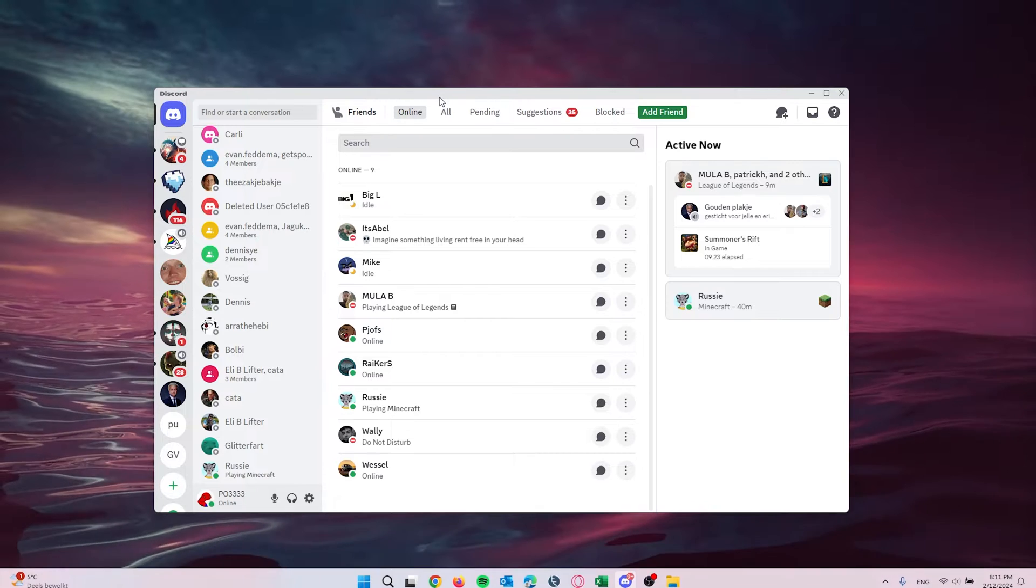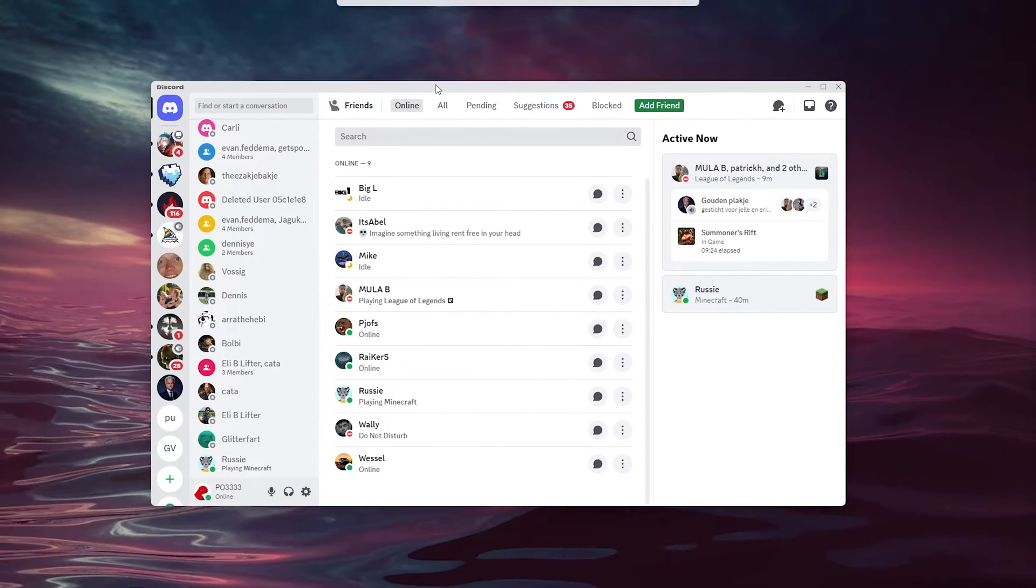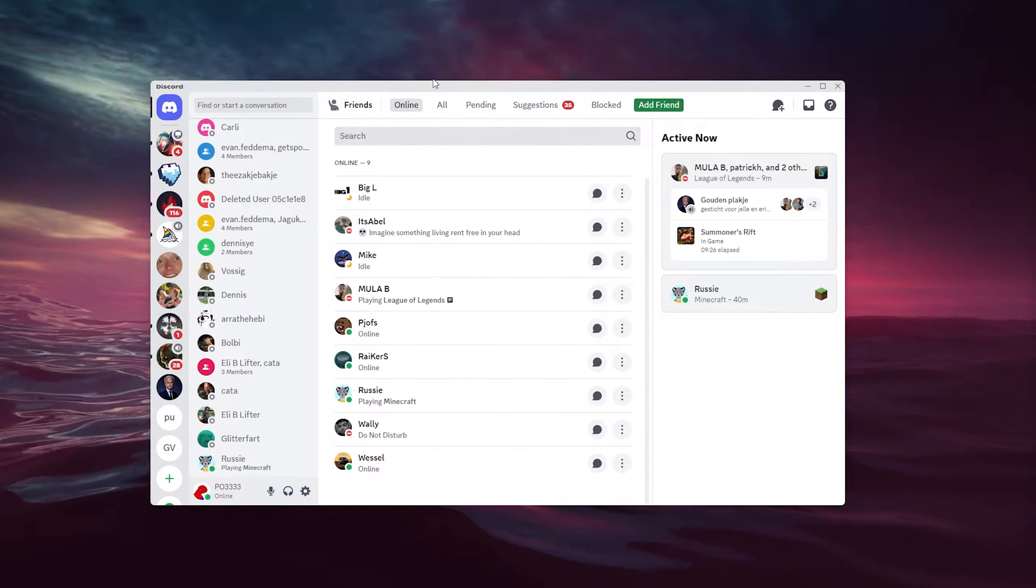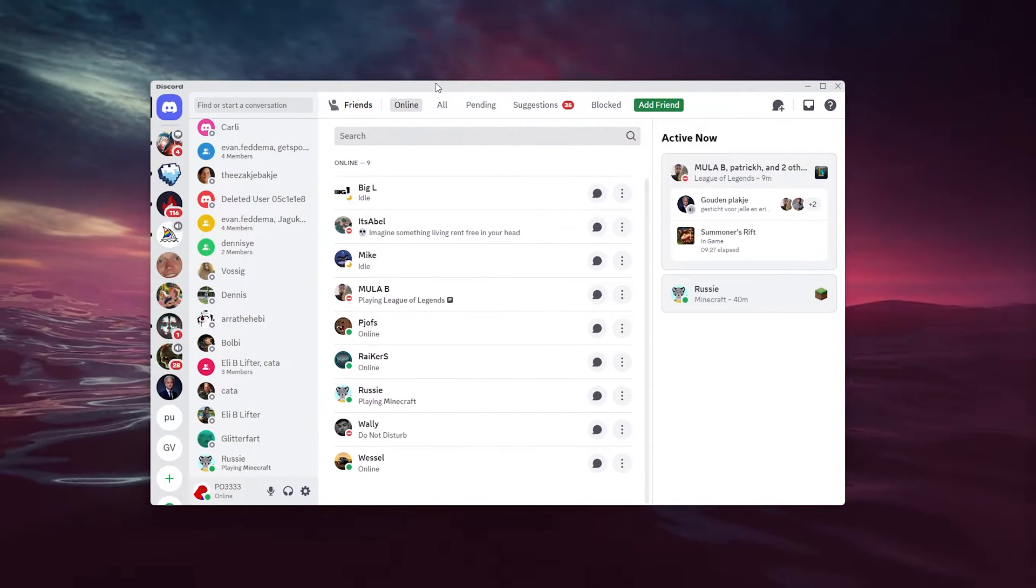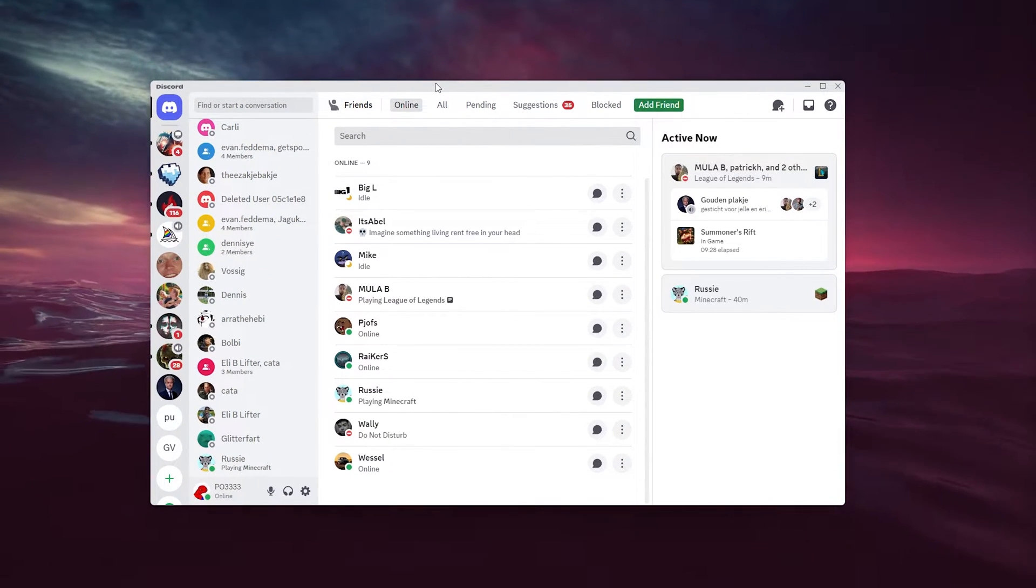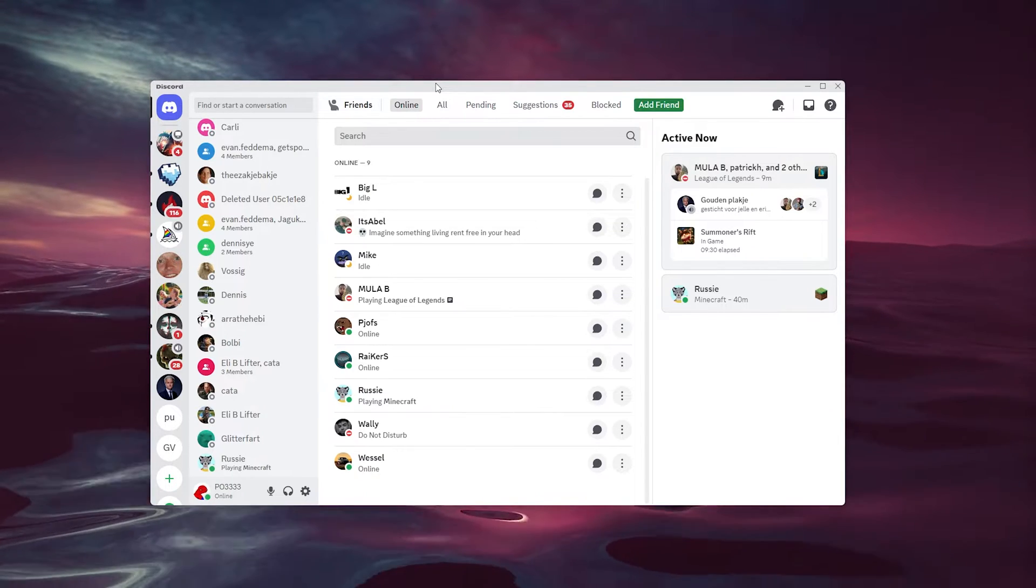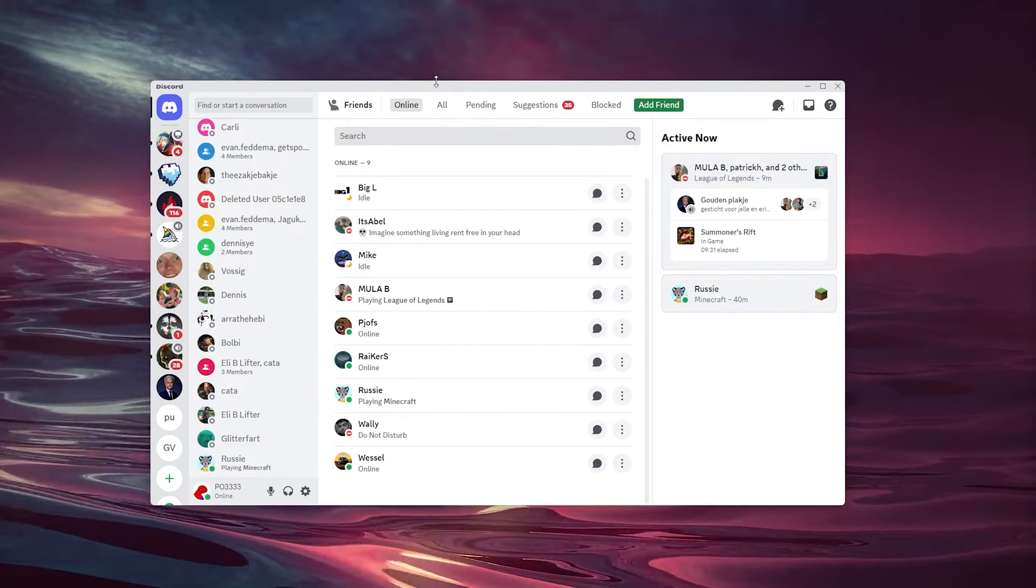The first thing that you want to do is open up your Discord application and head down to your Discord account which has your Twitch account linked to it.